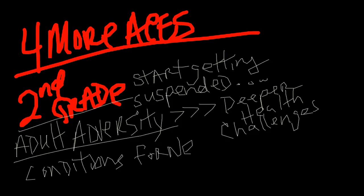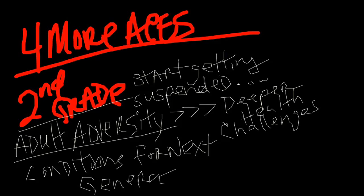...we can see that parents with higher ACEs are 14 times more likely to be passing multiple ACEs on to their children, even if they're preventing child abuse and neglect.